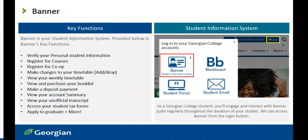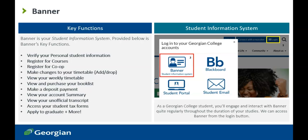As a Georgian student, you'll engage and interact with Banner quite regularly throughout the duration of your education. We'll use Banner to register for courses, make changes to your timetable, view your timetable, book list, and student fees, access your tax forms, unofficial transcript, apply to graduate, and more.